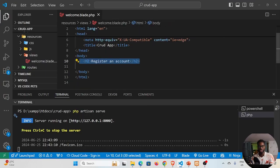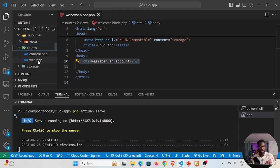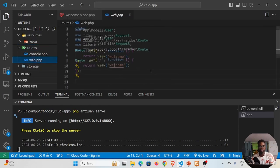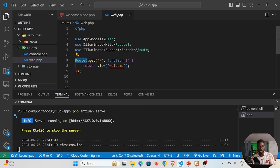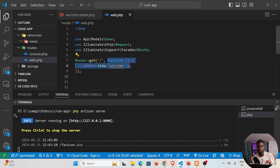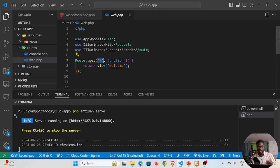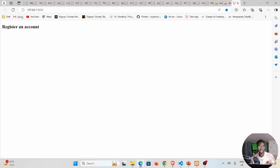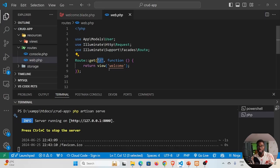Open your routes and go to web.php — this is where we create our routes. You can see we are accessing the Route class, and on that class there's a method called get. The first parameter is the route, which is just a forward slash, and then we have a closure — a function which is going to be fired each time we visit this URL, which is localhost 8000. When users visit this route, the function fires and returns some kind of a view.